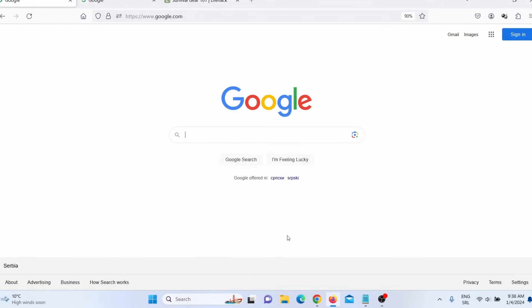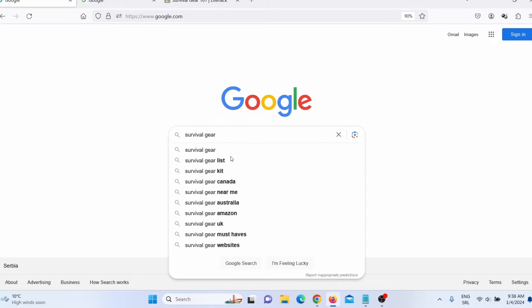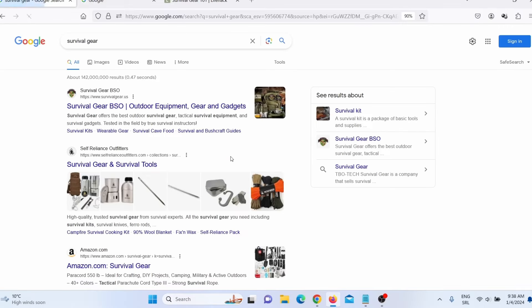The first thing you need to do is find your competitors. So let's just say that I have a survival gear store. Here I will simply search 'survival gear' and then press enter.